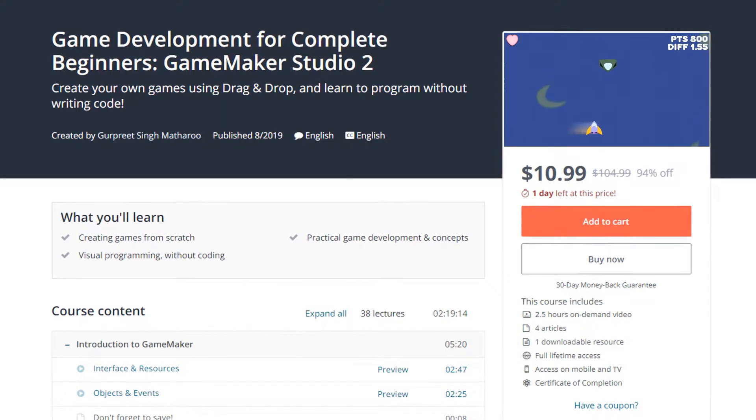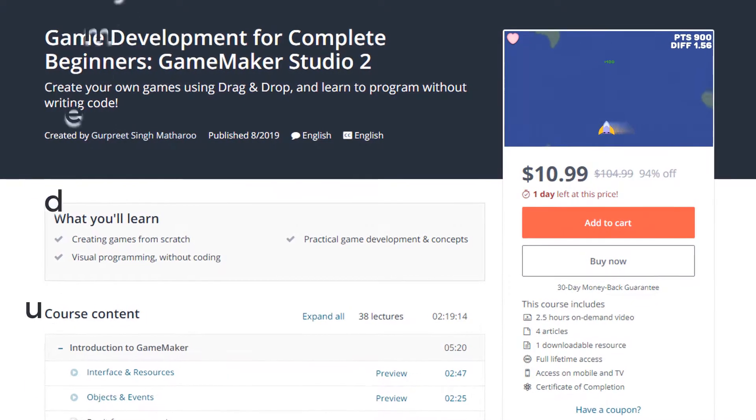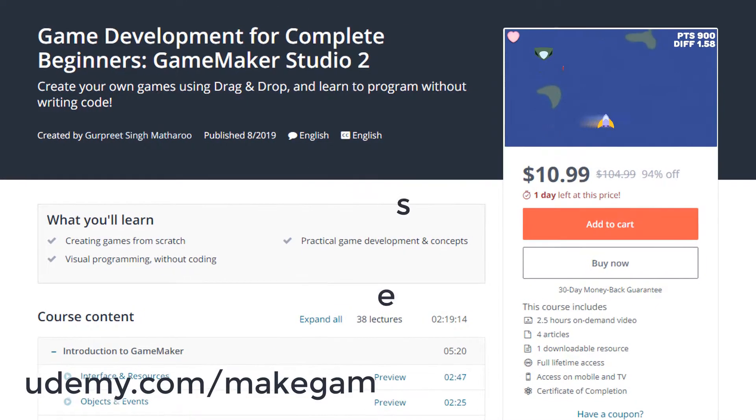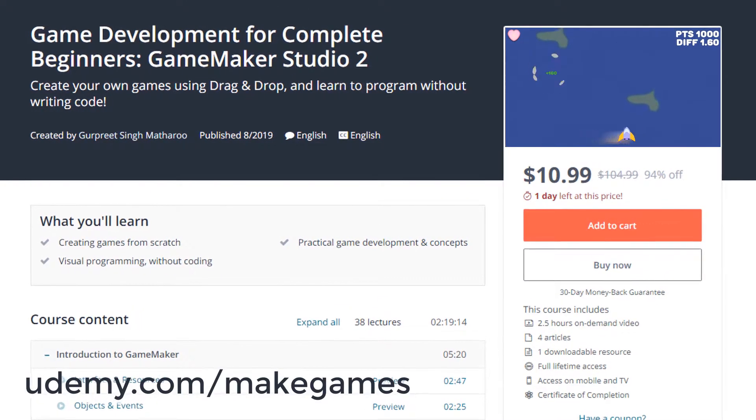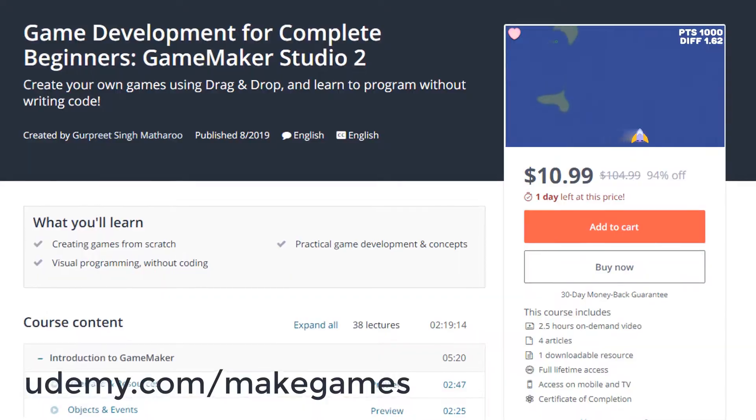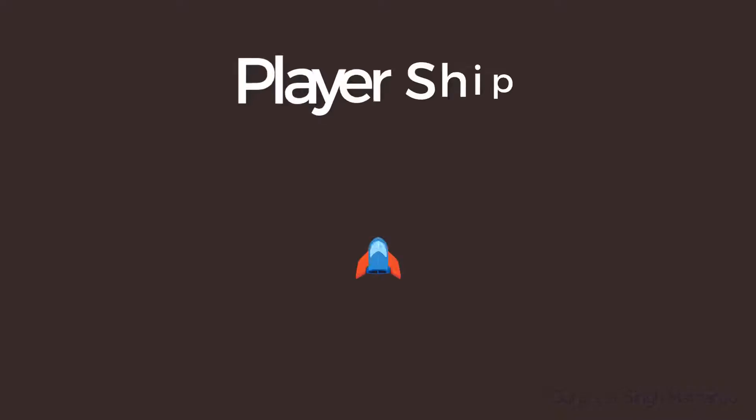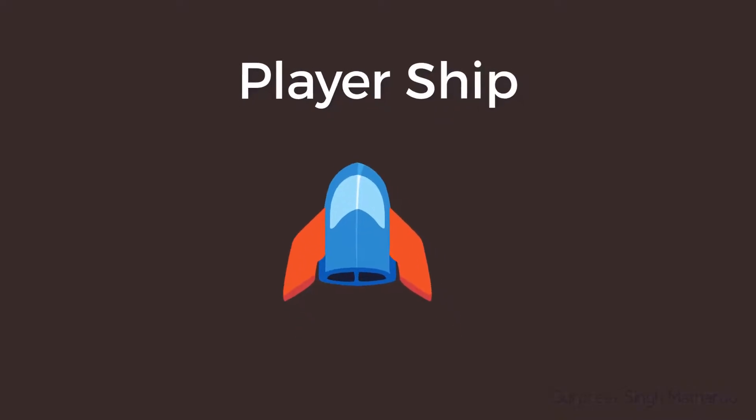Hey there, this tutorial is part of my Game Maker course on Udemy, the link is in the description. In this lecture we'll make our player ship.